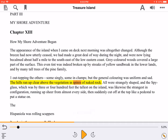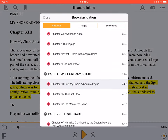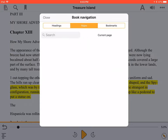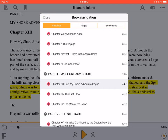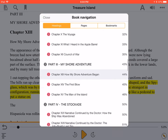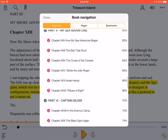The Table of Contents is accessed by pressing the Book Navigation button, found at the bottom left of the screen. Here, you find three lists: Headings, Pages, and Bookmarks. Select a tab from the top left of the screen, swipe through the list below, and tap an item to go there in your book.